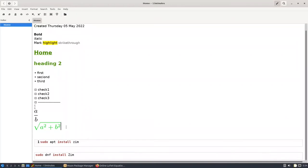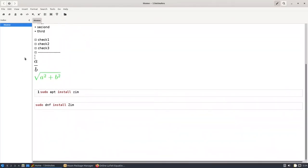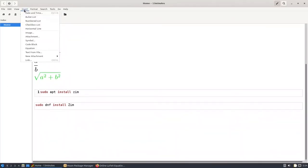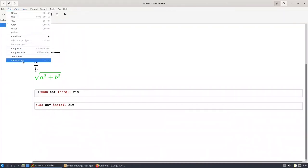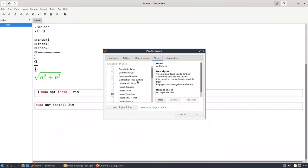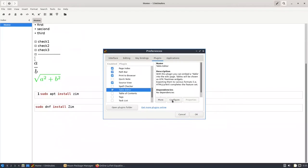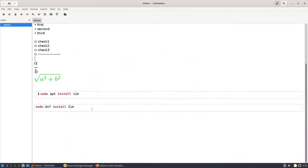The last thing we'll talk about is the table. You can make a table, but it's very basic. Go to Plugins — the table editor doesn't need any extra dependency. Scroll down, find 'Table Editor', and press OK. Now when you go to Insert, you'll have a 'Table' option.